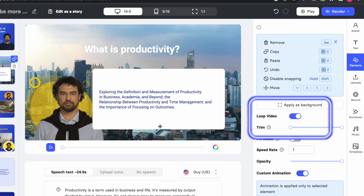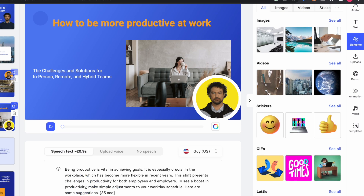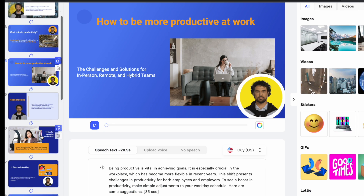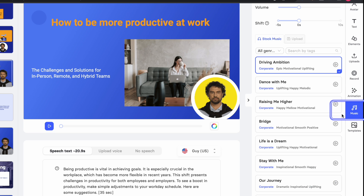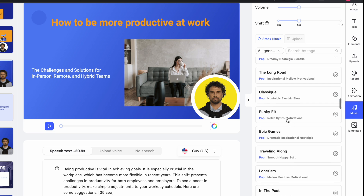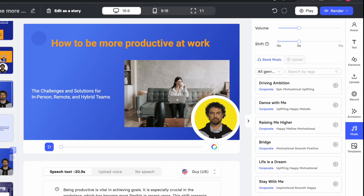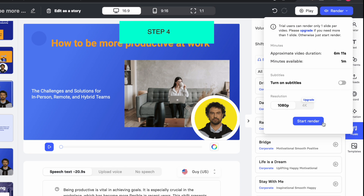You can go down further, check everything, and replace or edit as per your liking. You also have the option to add music to this video — just come here, click on 'Music,' and select a song.